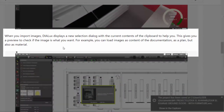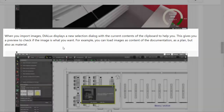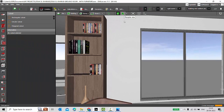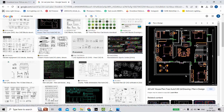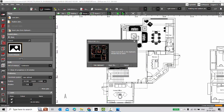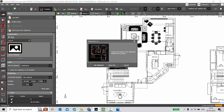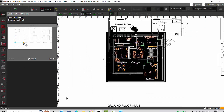The next new feature: when you import images, Dialogs displays a new selection dialogue with the current contents of the clipboard to help you. This gives you a preview to check if the image is what you want. You can load images as documentation content, as a plan, or also as a material. Let's check that — I'll consider a new project and search for a 2D AutoCAD plan image, copy the image, then go to Load Plan. It's showing me the preview of the image I copied to the clipboard, and asking whether I want to use this clipboard image or open a file. I'll say 'Use the clipboard', set the origin, define the scale, and finish. The plan is loaded — perfect.